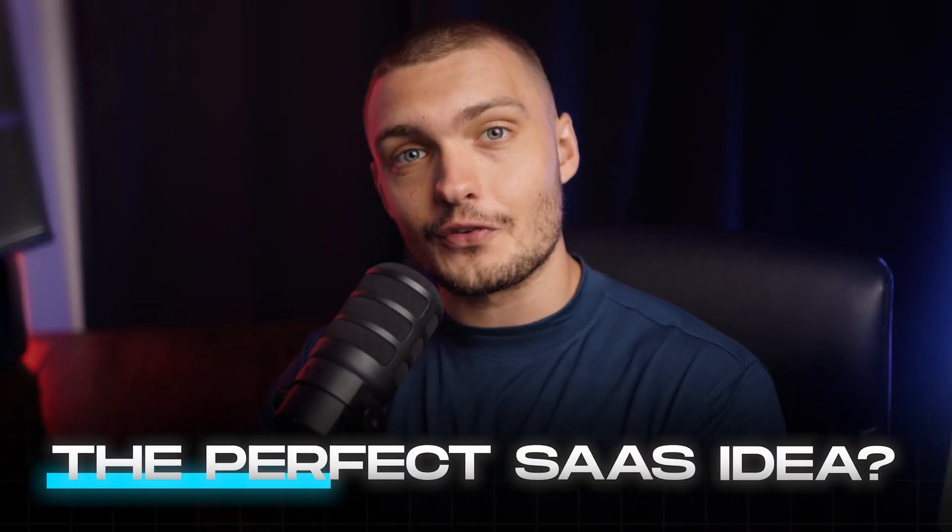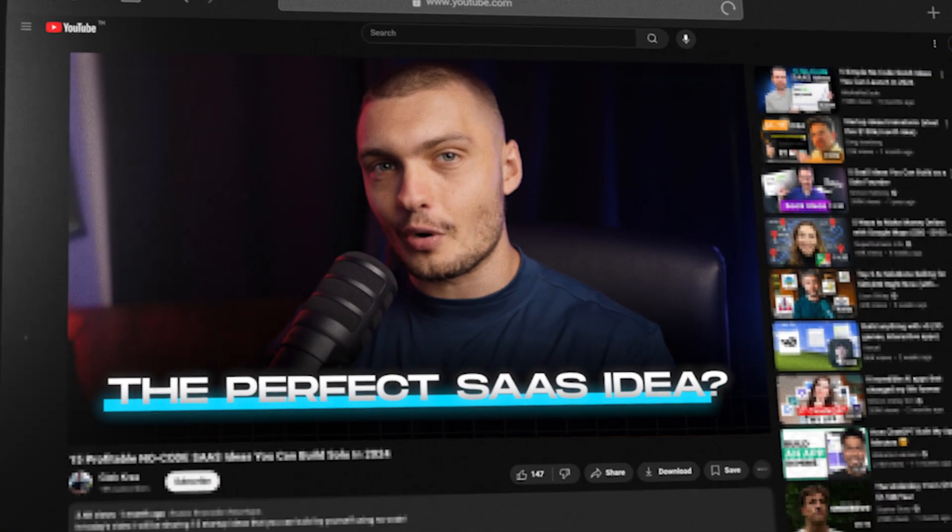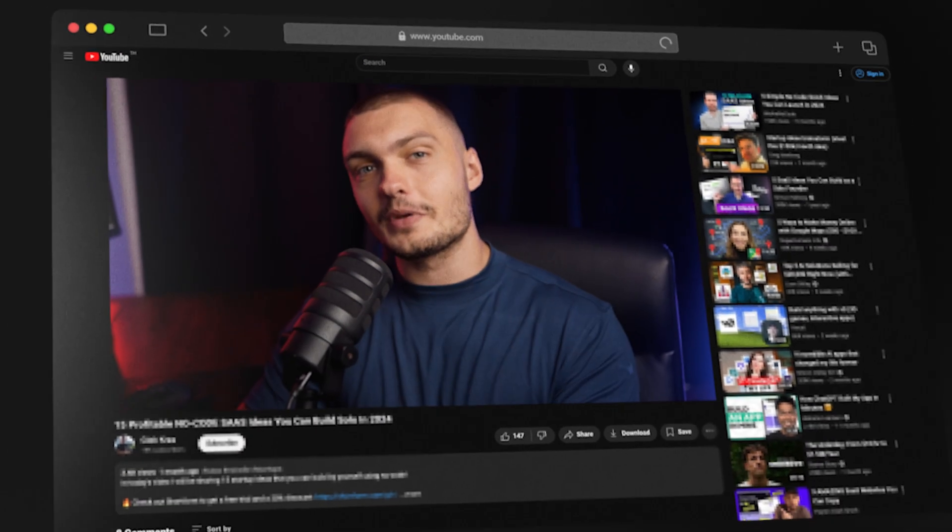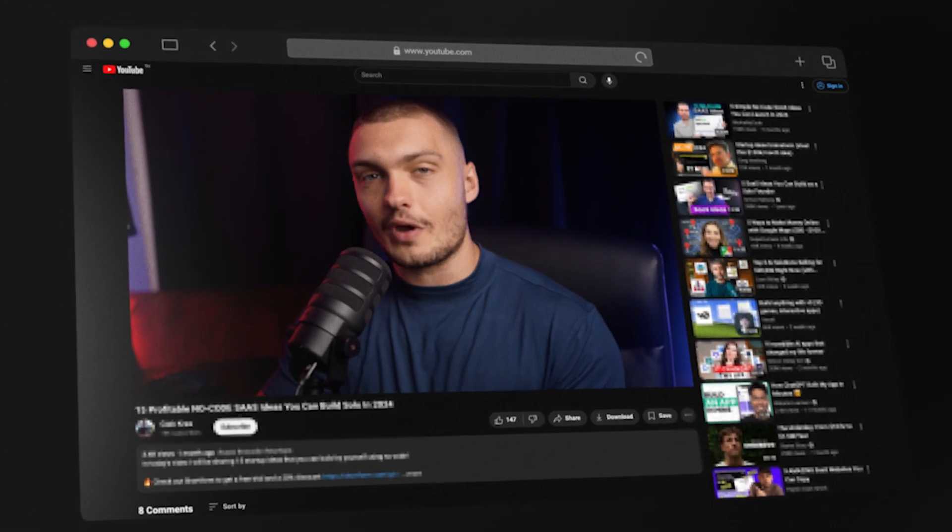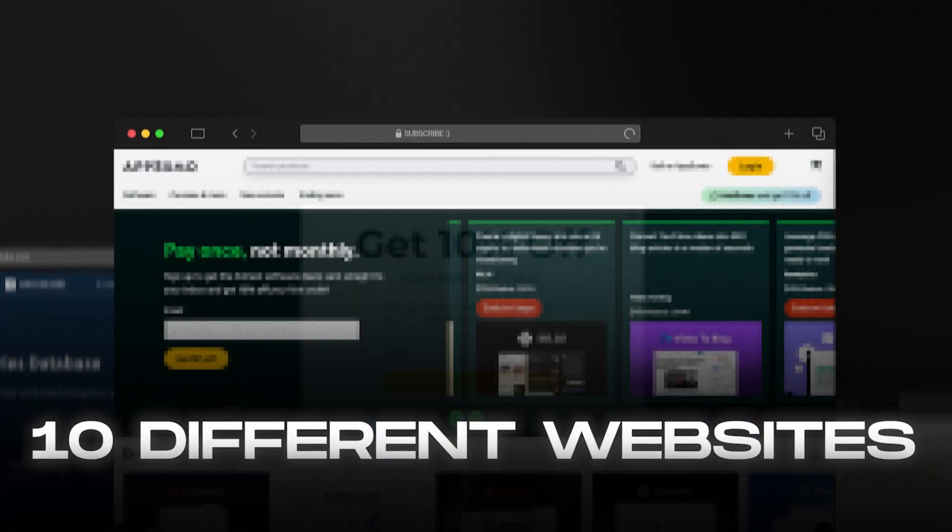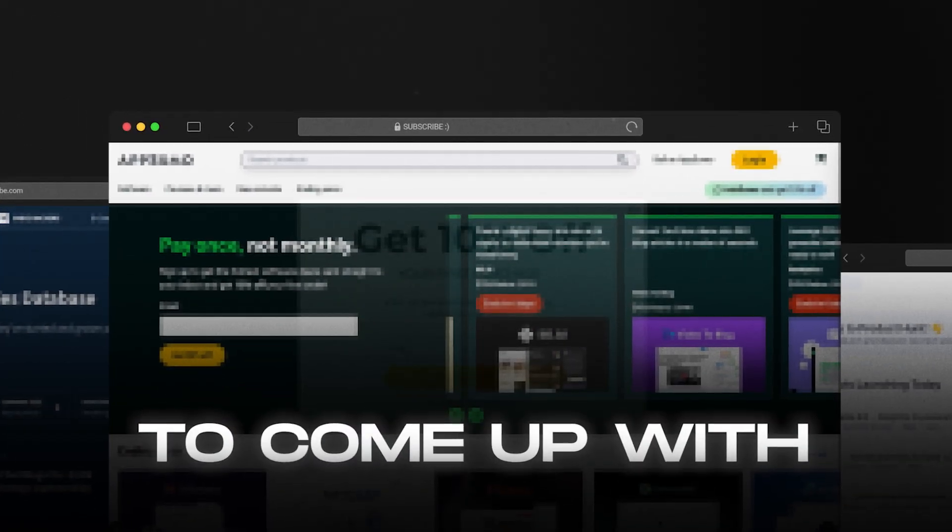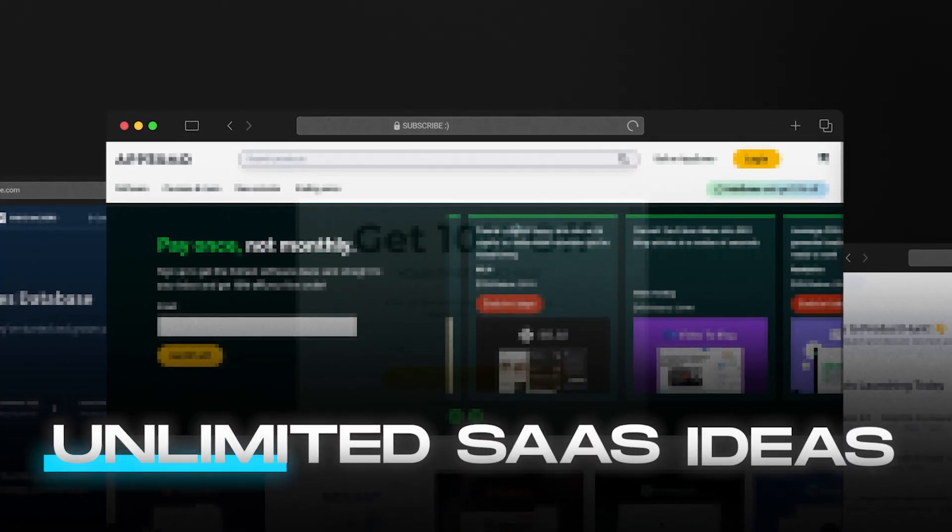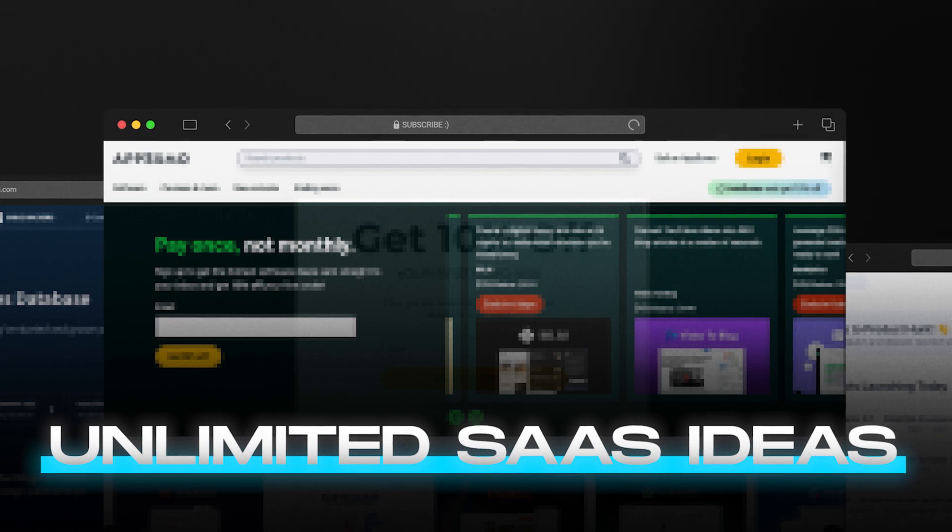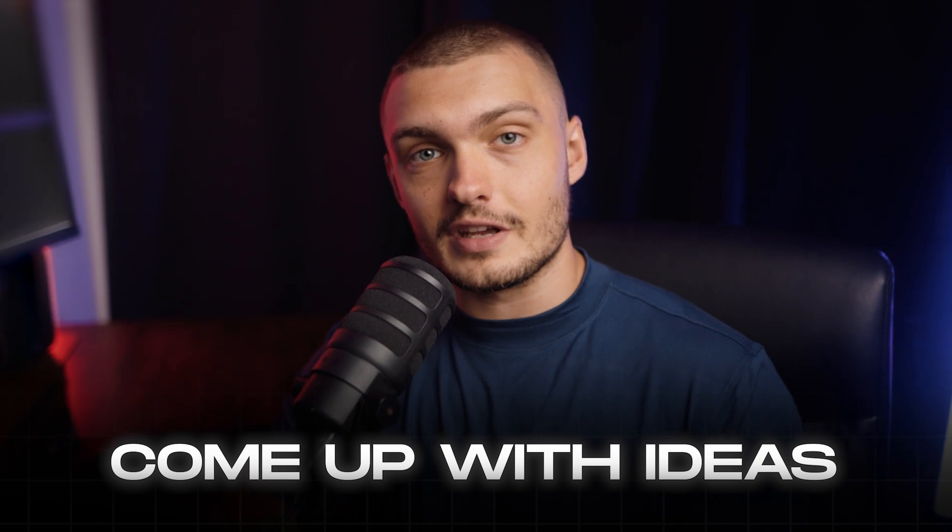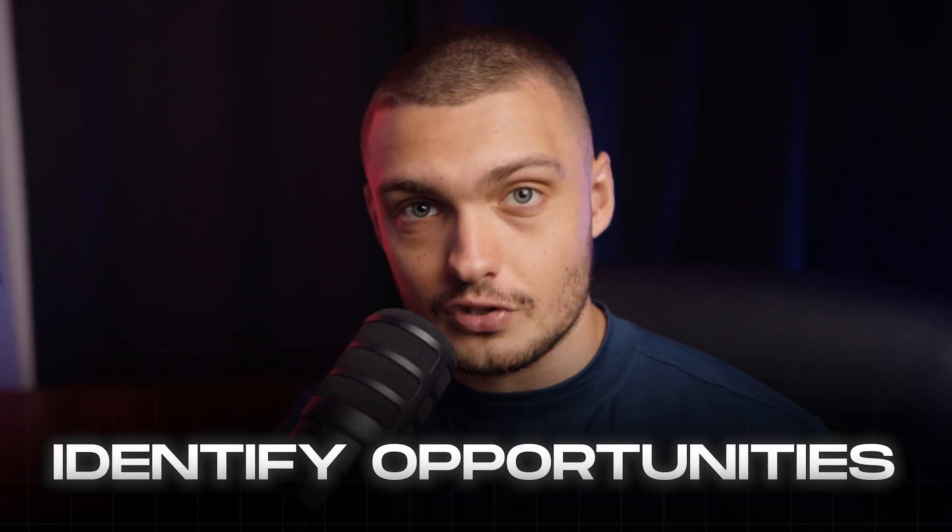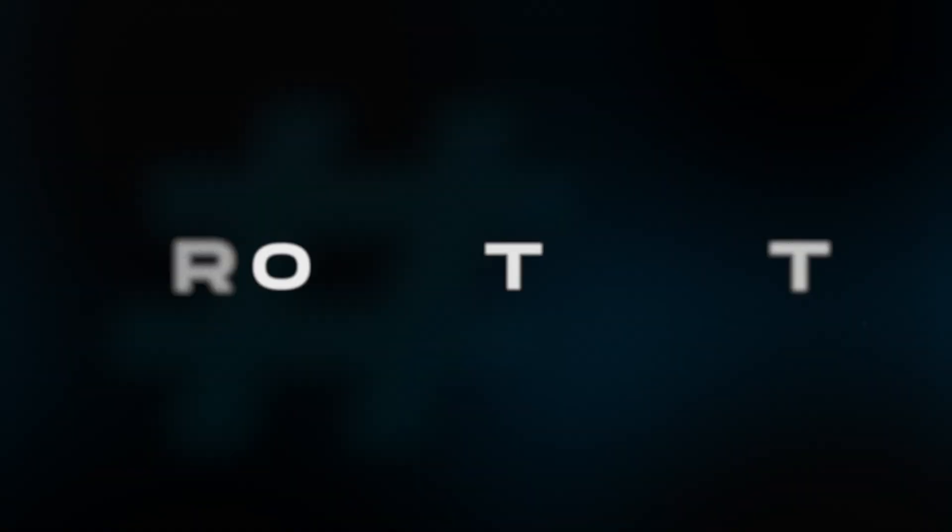Are you trying to find the perfect idea for your SaaS startup? Well, if so, I promise you that this will be the last video you ever watch on this topic, because I'm about to share with you 10 different websites that you can use to come up with unlimited SaaS ideas all by yourself. These are the websites that some of the most successful startup founders are using to come up with their own ideas, research the market, and identify new opportunities. So let's get rolling.